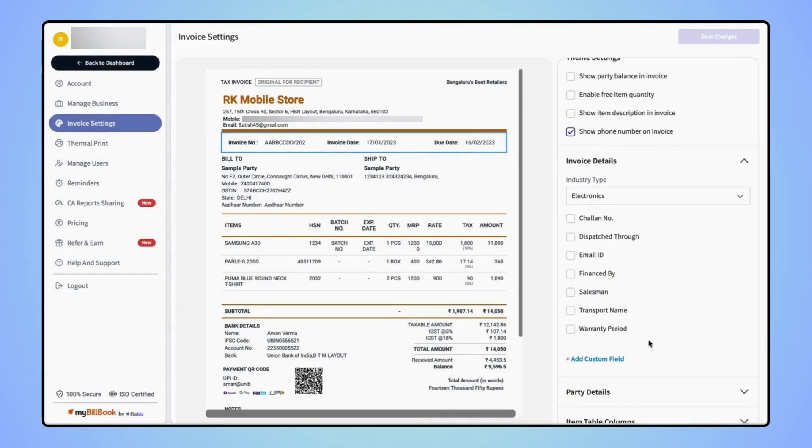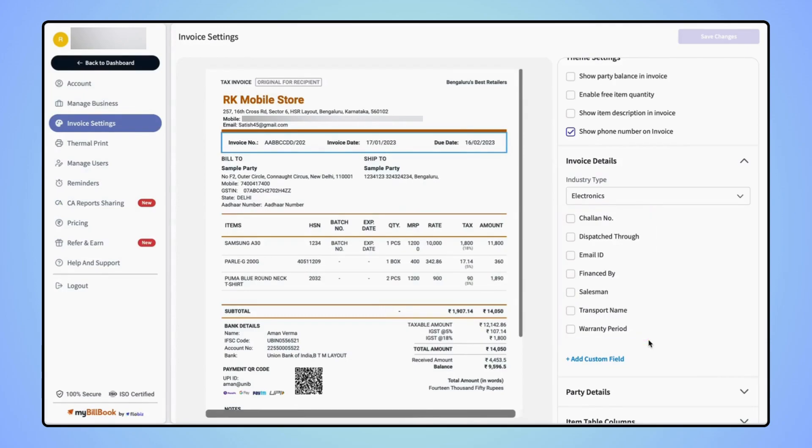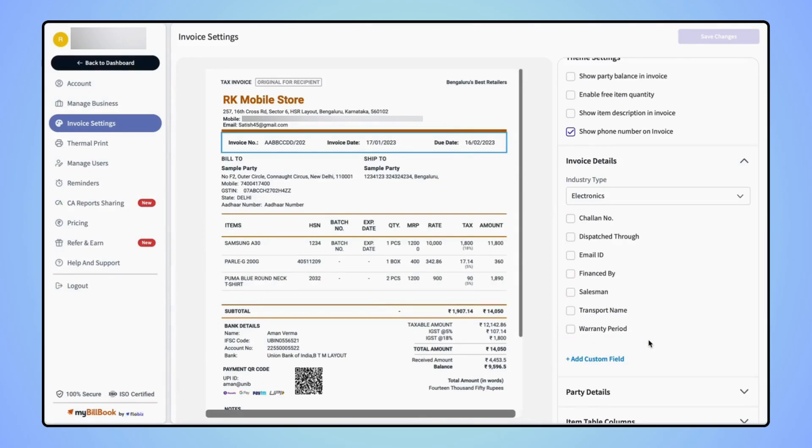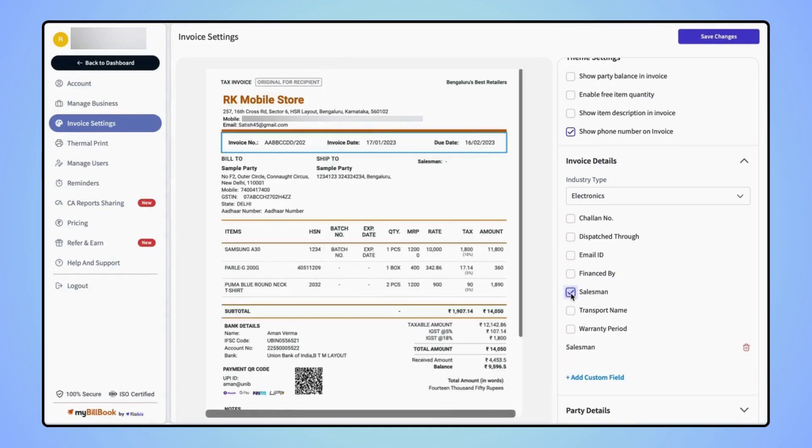Under the invoice details section, users will see some suggested fields depending upon the industry type they have selected. For example, if users want to add the salesman field on the invoice, then mark the checkbox for salesman. The salesman field will get added on the invoice.